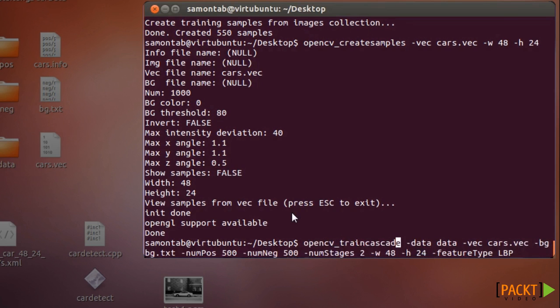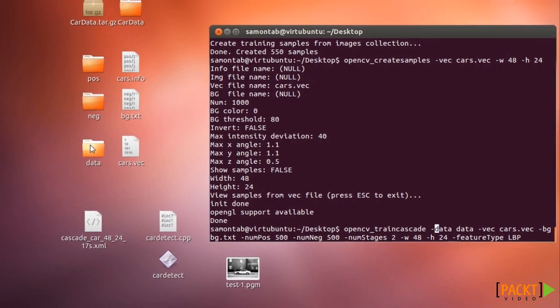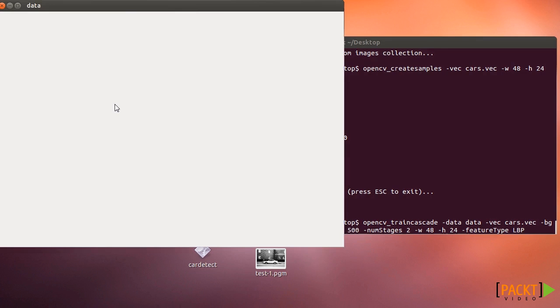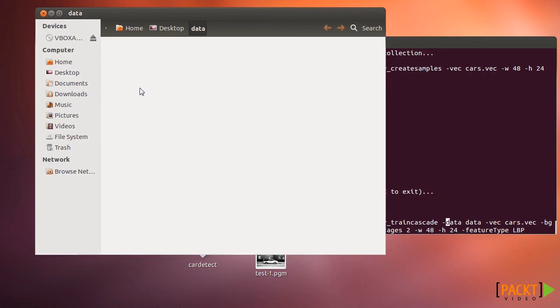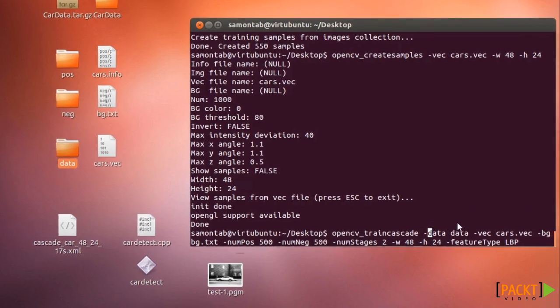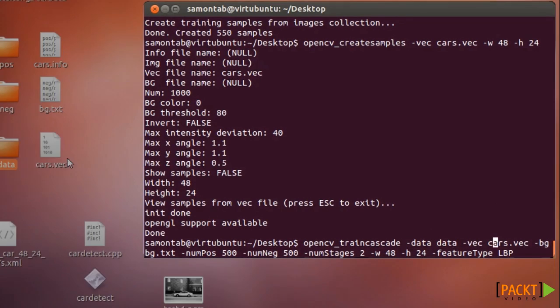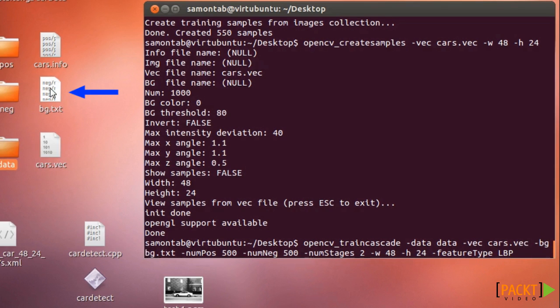The OpenCV train cascade. You need a directory to hold all the files. Make sure that it's without any files, just erase everything in the folder. You give it as the argument here. So data is the folder that all the files will be created. Vec is the vector, the vec file that we're going to use, cars.vec we just created.